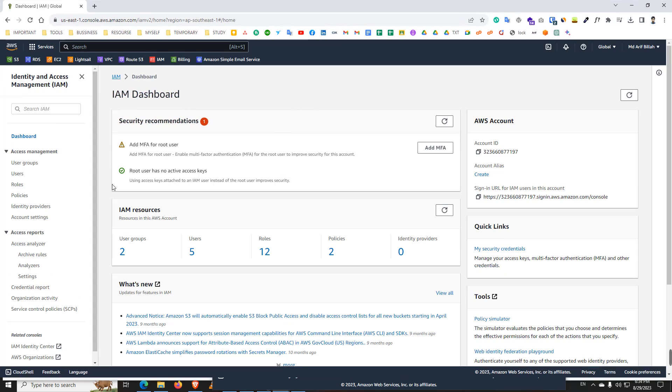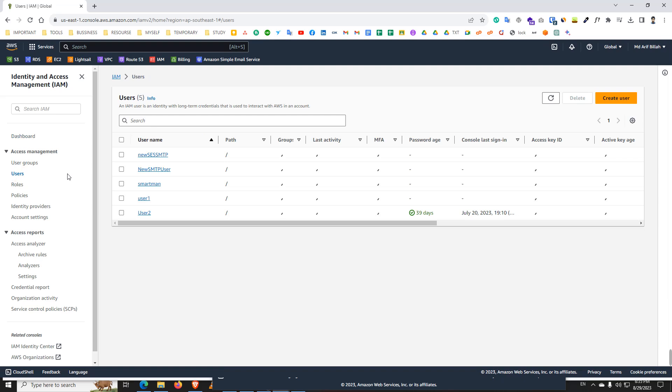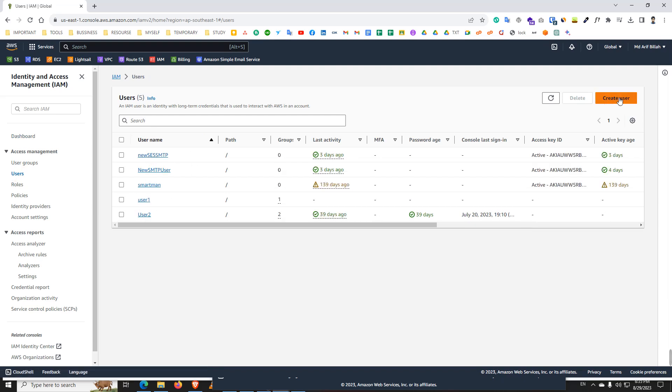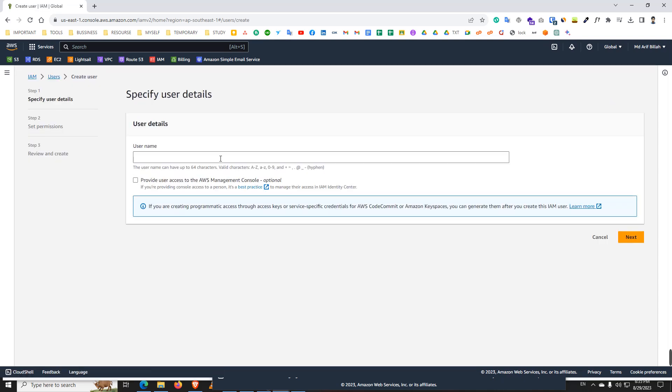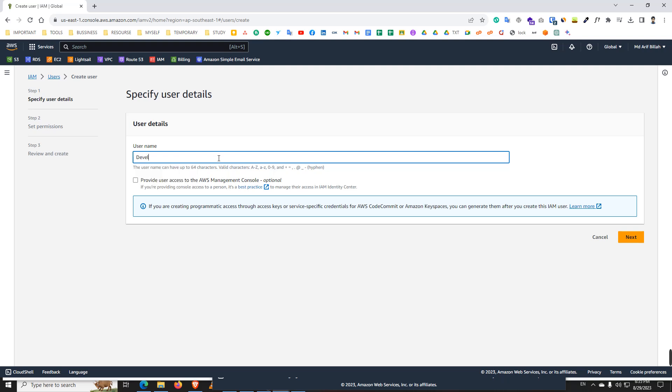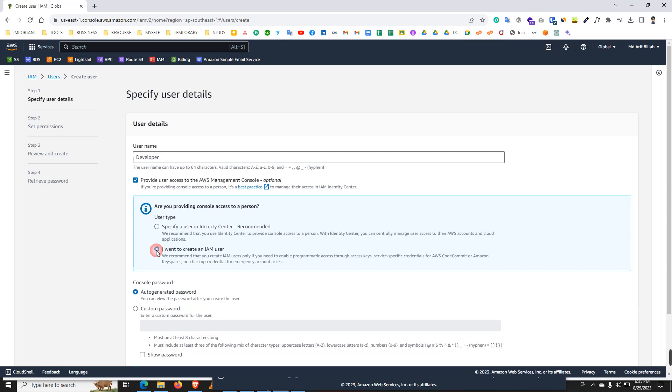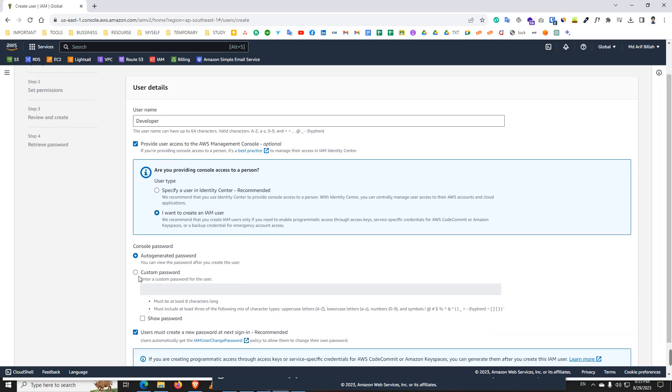We need to create user. That's why we go to the users and you see here I already created a lot of users. Now we create a new user. This is the name of the user, for example, developer, and I will create a password. I want to create an IAM user.